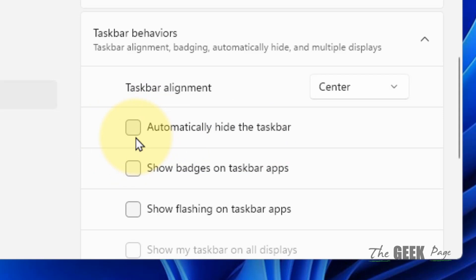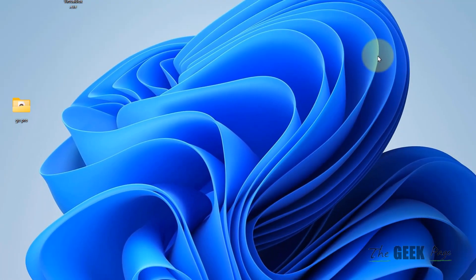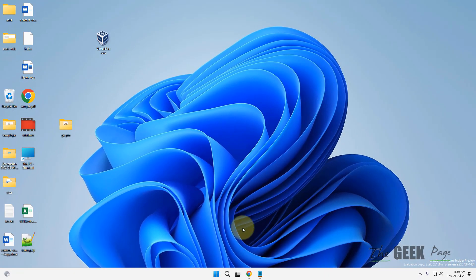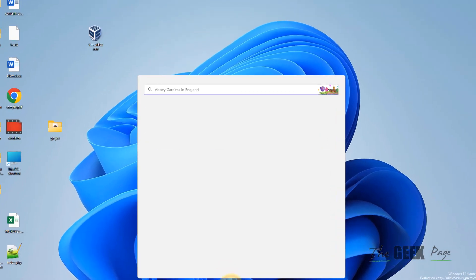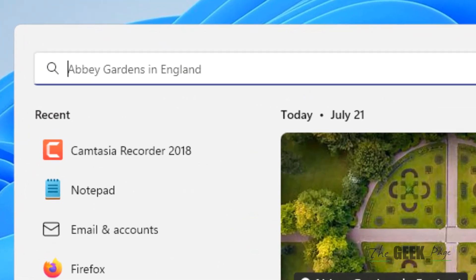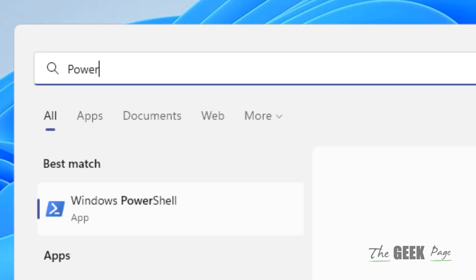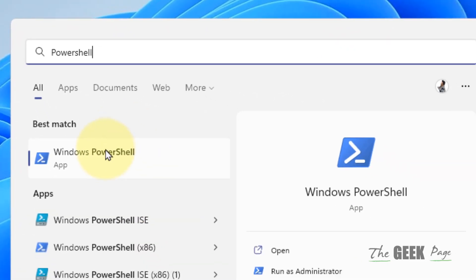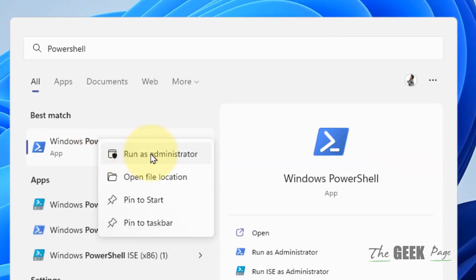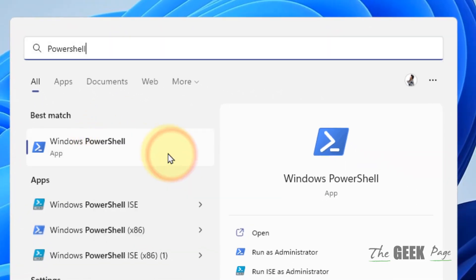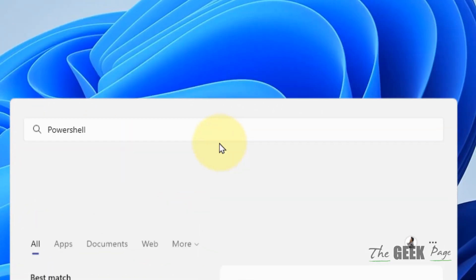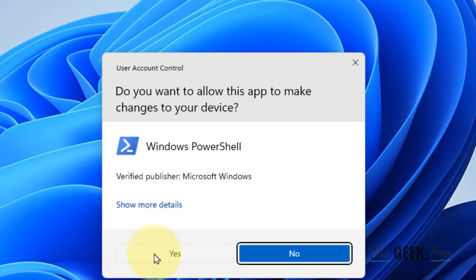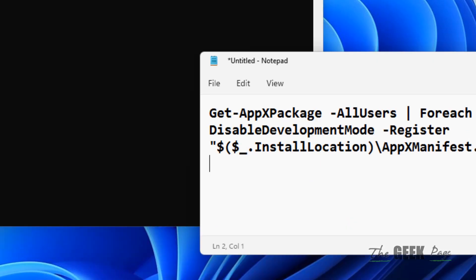If this does not work, move to Method 3. Search for PowerShell, right-click on it, and click Run as Administrator. Click Yes. You have to run a command in PowerShell. Copy and paste this code in the PowerShell window.